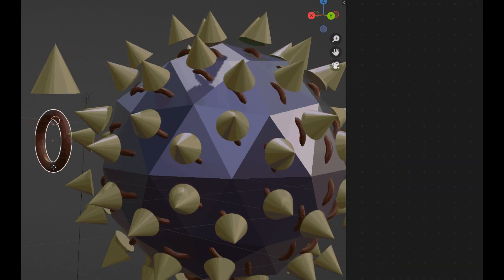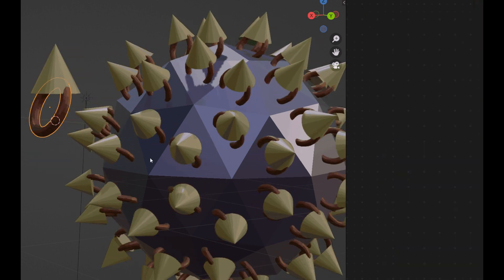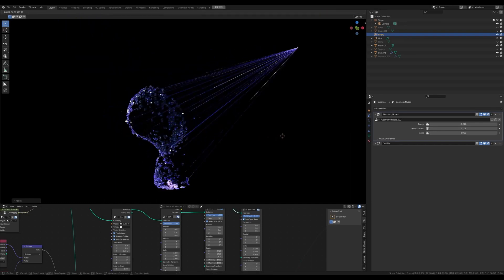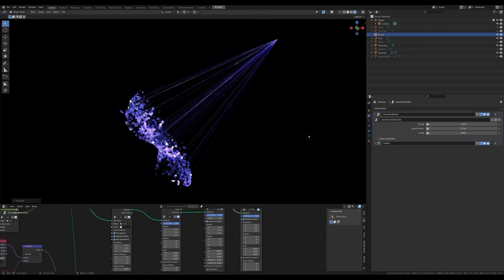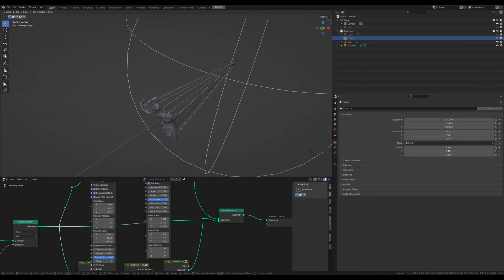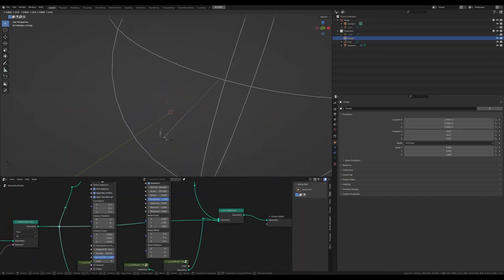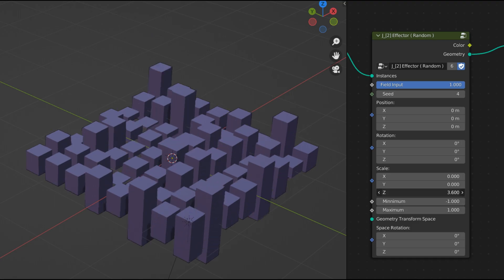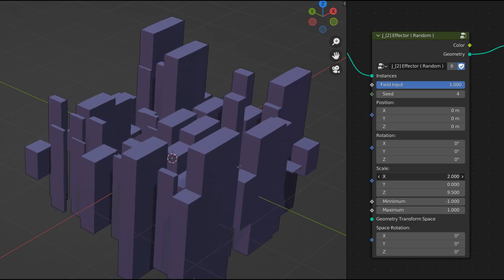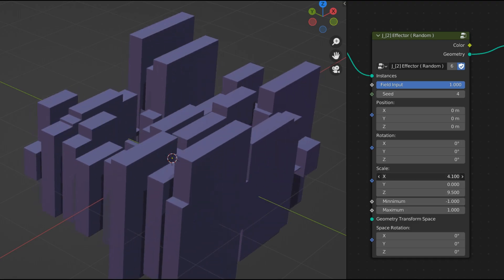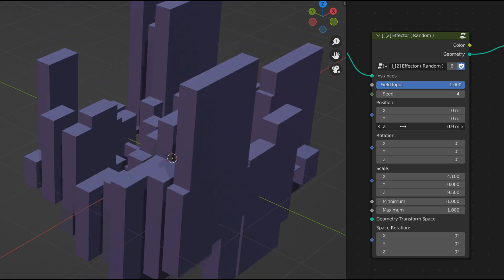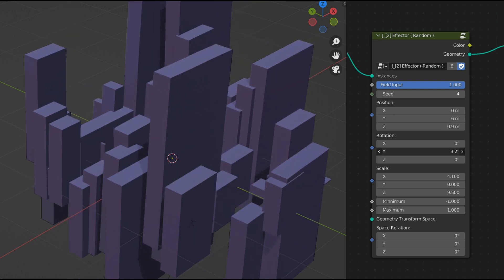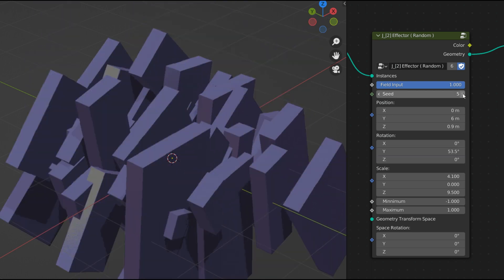After choosing the cloner mode, you need to choose an effector to control the transformation of the instances. There are six types of effectors. First is random effector, which affects the position, rotation, and scale values in a random way.